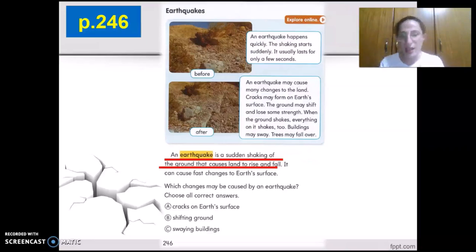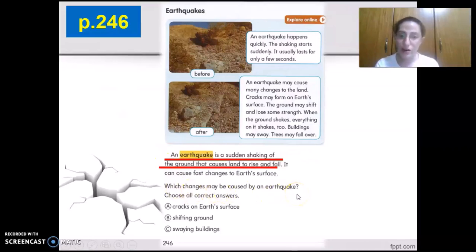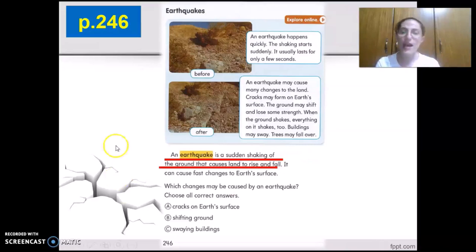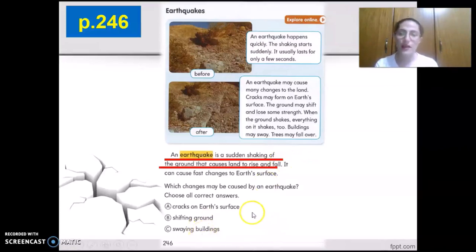An earthquake is a sudden shaking of the ground that causes land to rise and fall. Which changes may be caused by an earthquake? Choose all correct answers. A: Cracks on Earth's surface. B: Shifting ground. C: Swaying buildings.